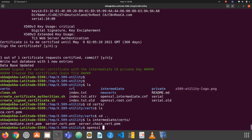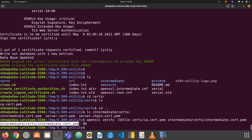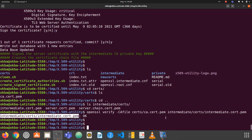Let's verify the correctness of our certificates using OpenSSL. To verify the intermediate certificate against the root certificate, I use: openssl verify -CAfile with the root CA certificate path (root-cert/ca-cert.pem), then provide the certificate to verify: intermediate-cert/intermediate-cert.pem. As you can see, the intermediate certificate is verified with the root CA public key.